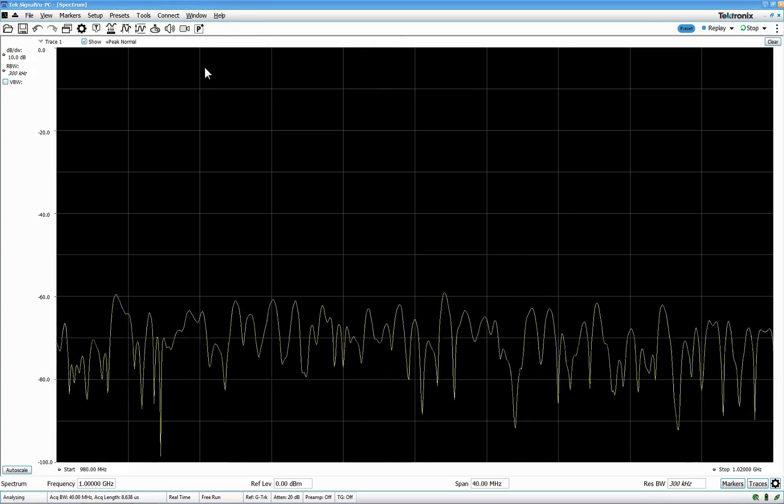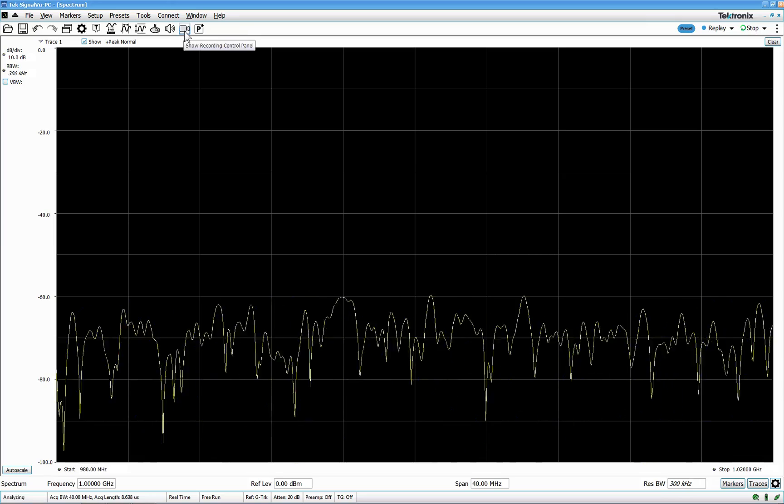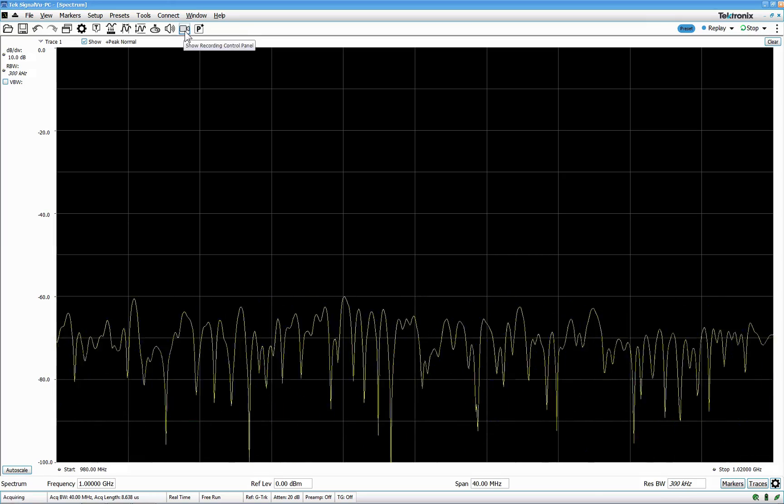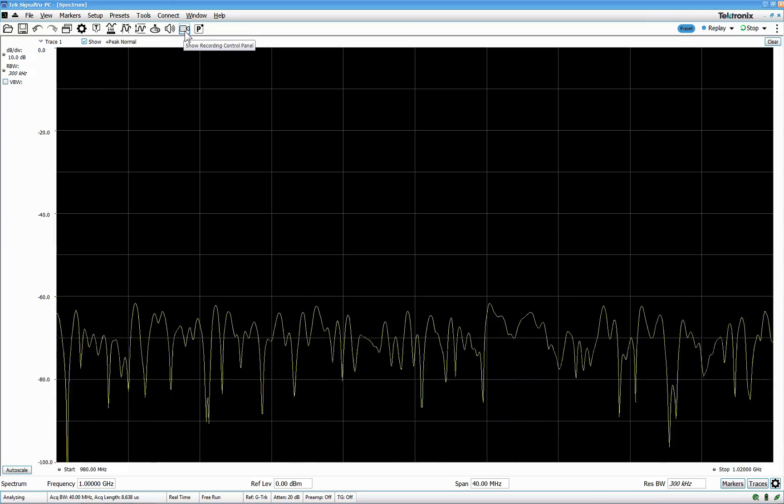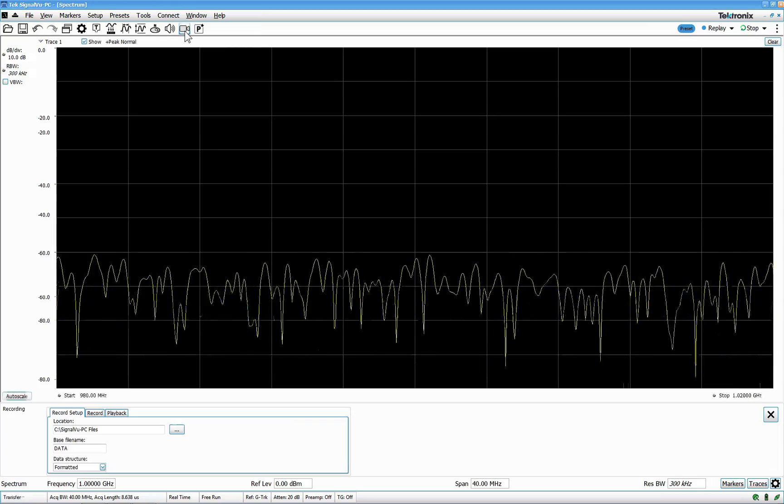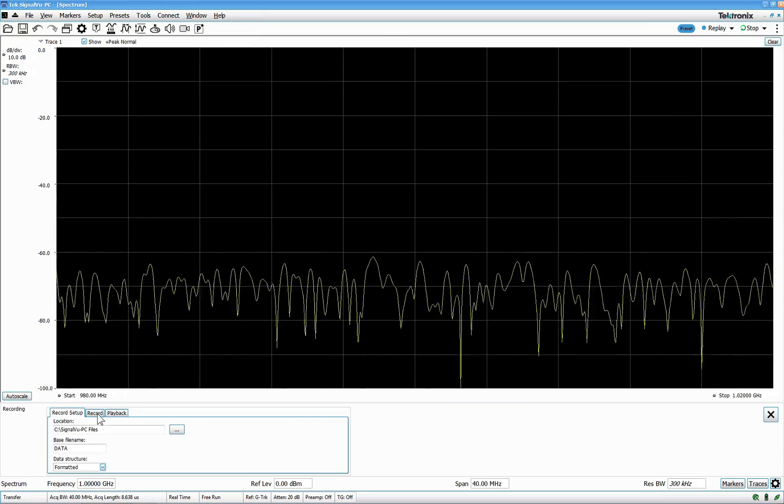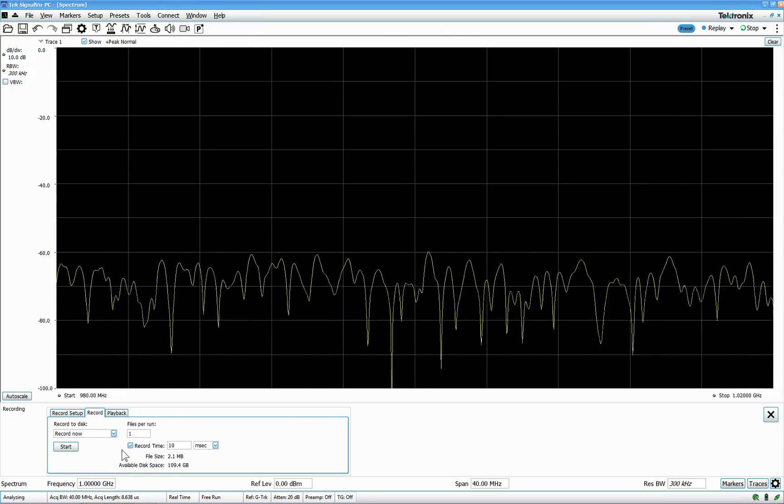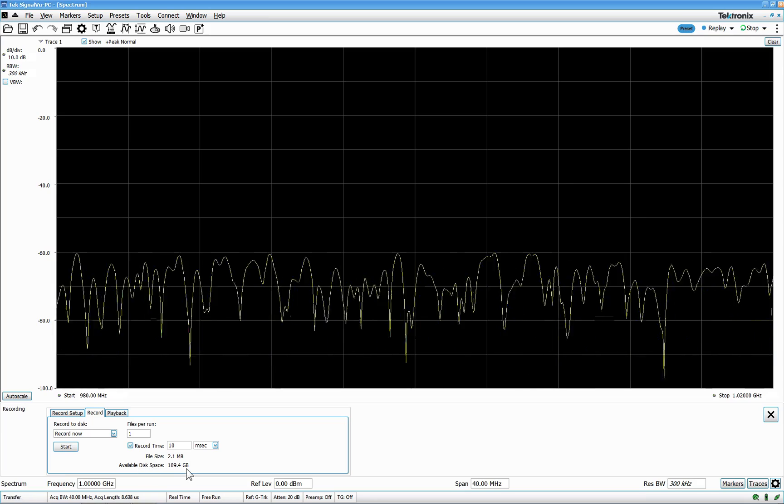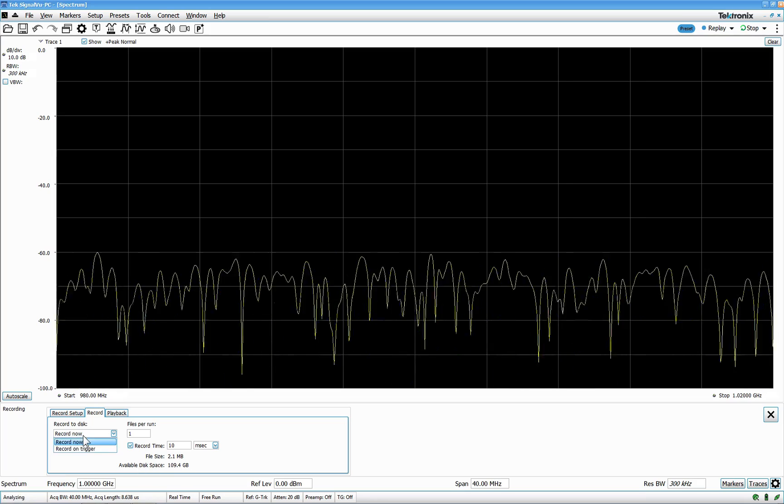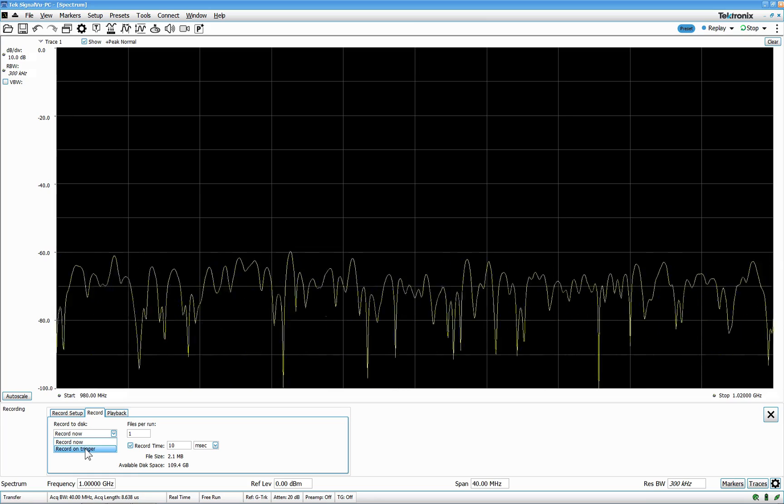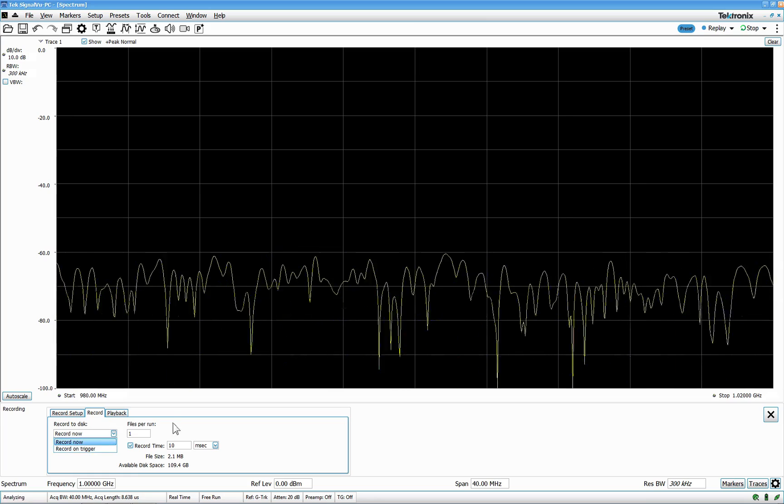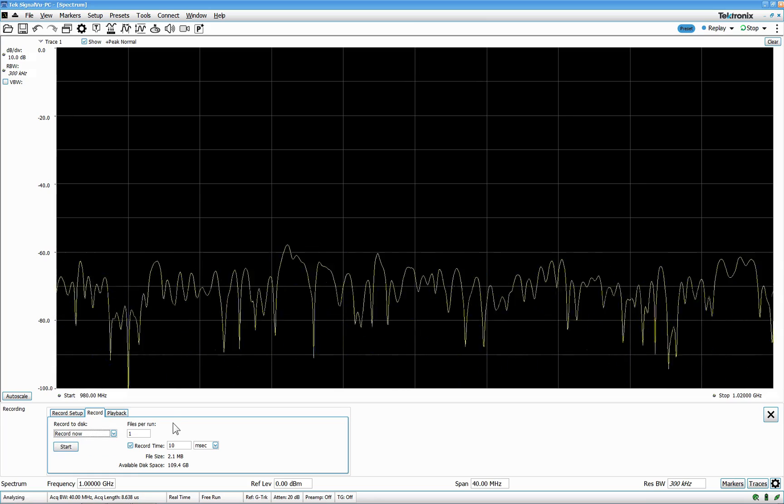Second thing I like a lot is this looks like a video camera, but that is actually a recording control panel button now. Here you can press record, and it will tell you the file size and available disk space. You can record now or you can record on trigger. These are the things I really like.